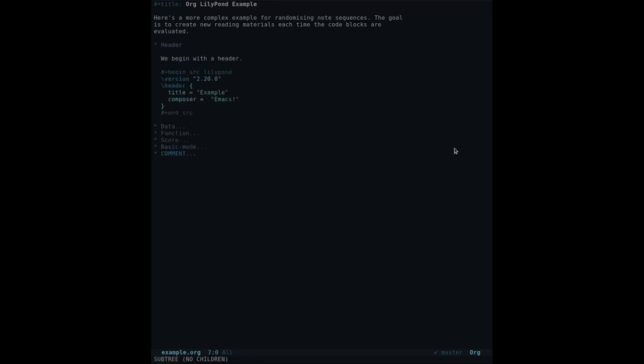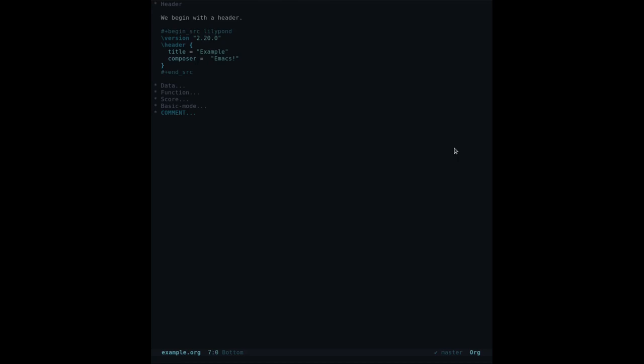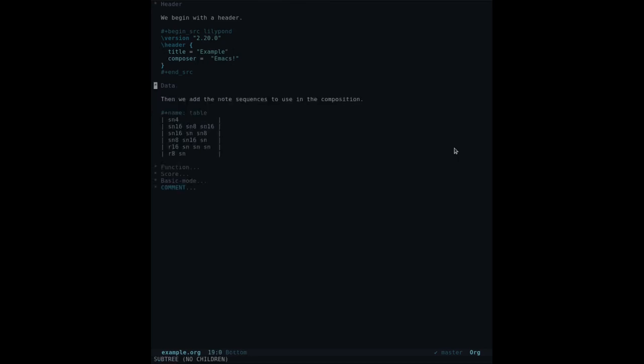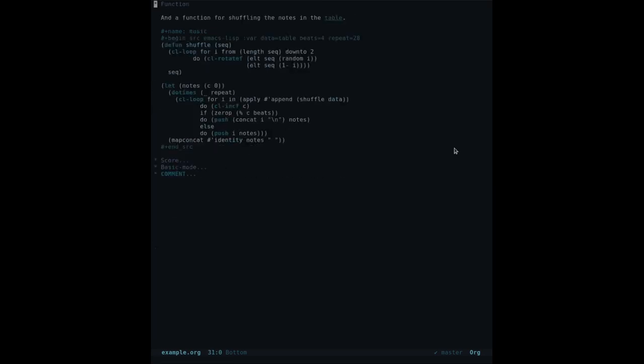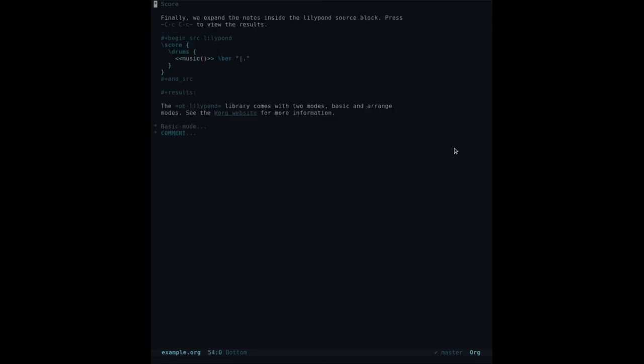The idea is to create new reading materials each time the code blocks are evaluated. We begin with a header. I've added the title and composer. Then we add the note sequences to use in the composition. In this case, Sn is a note name, just like A, B, C, D, and stands for snare drum, the percussion instrument. Now, here's a function that's going to shuffle the notes in the table. And finally, we expand the notes inside the LilyPond source block. Whatever the function returns is expanded inside the drums block.